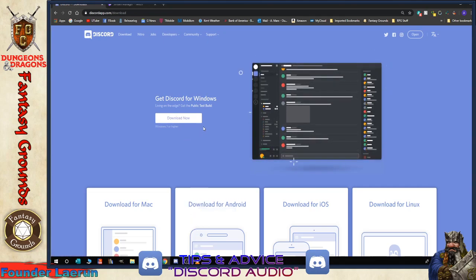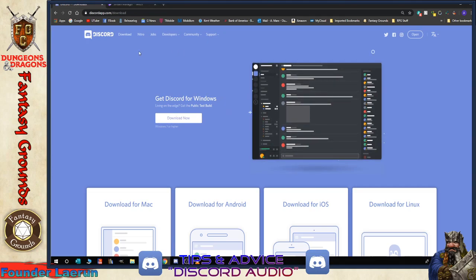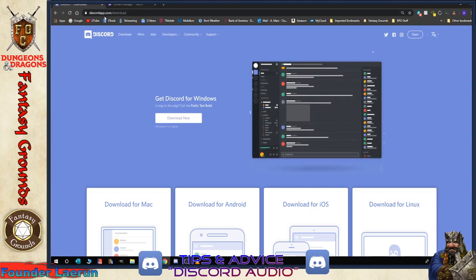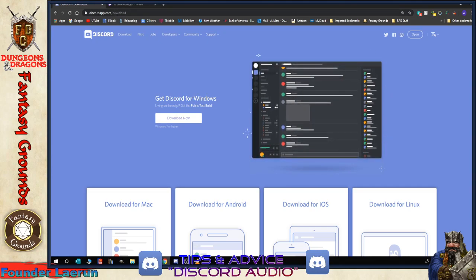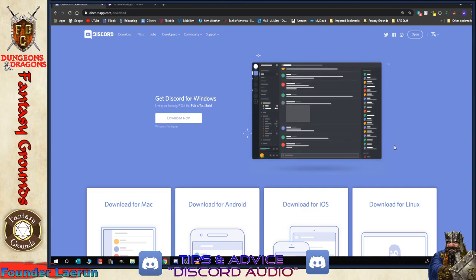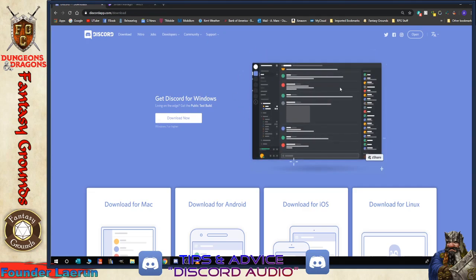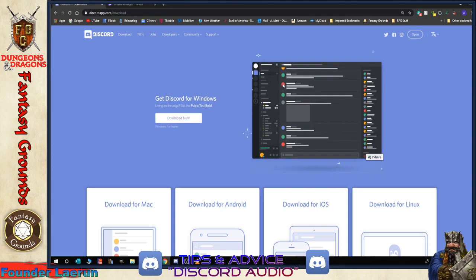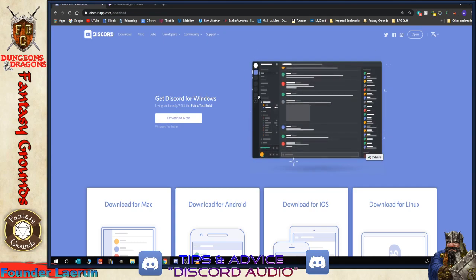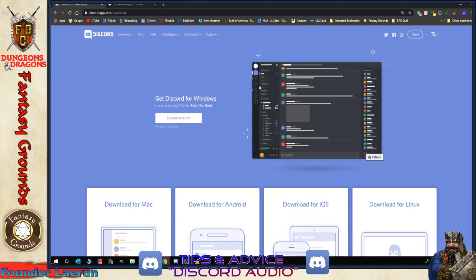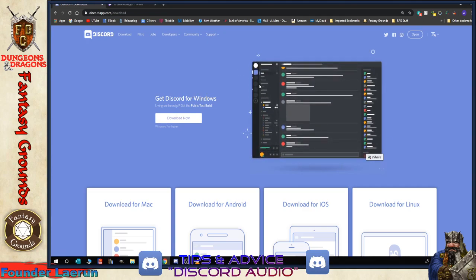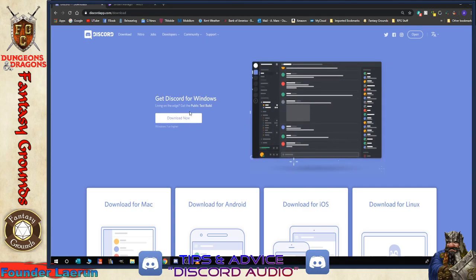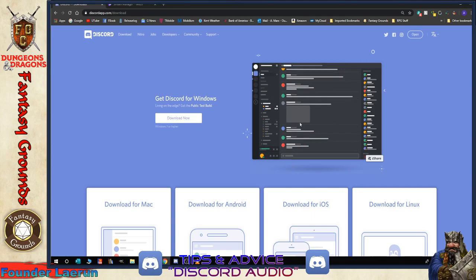So the first thing I have up here is a screen that has the Discord download page. It's discordapp.com/download, and this is the actual download page for the application. Now when you first join Discord, it's going to basically give you a web page. And at that point, you'll be able to browse and take a look at your community that you've joined. The only problem is that it may interrupt with audio.